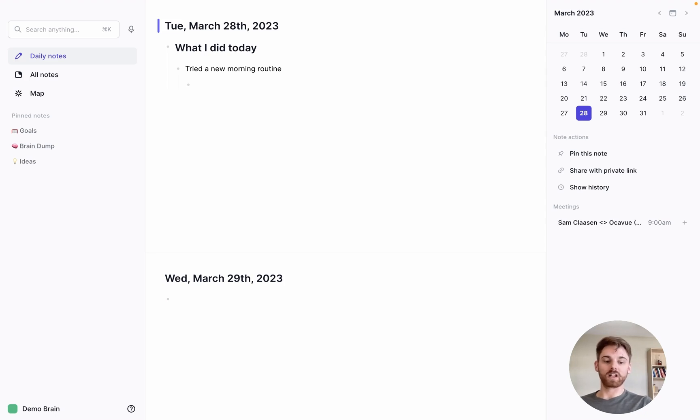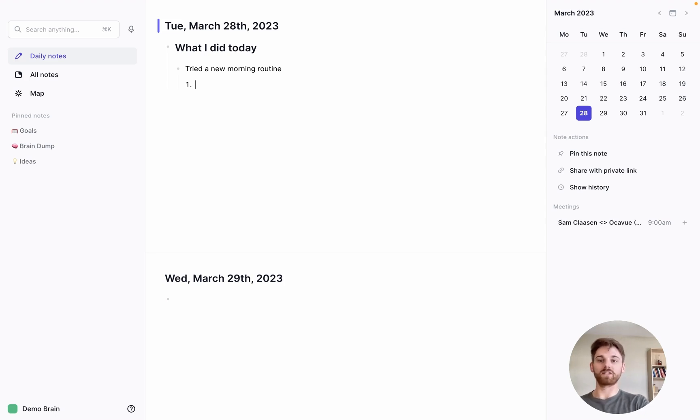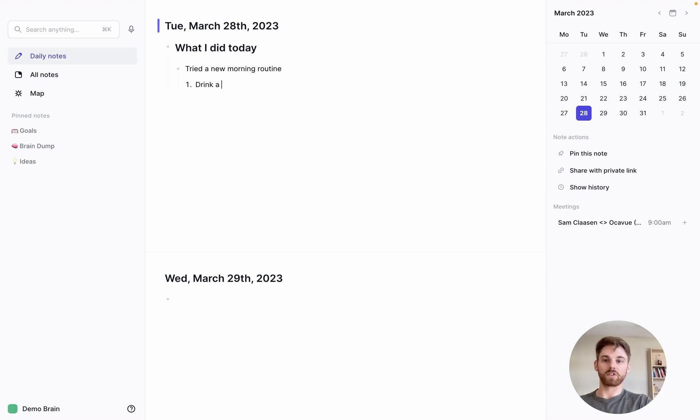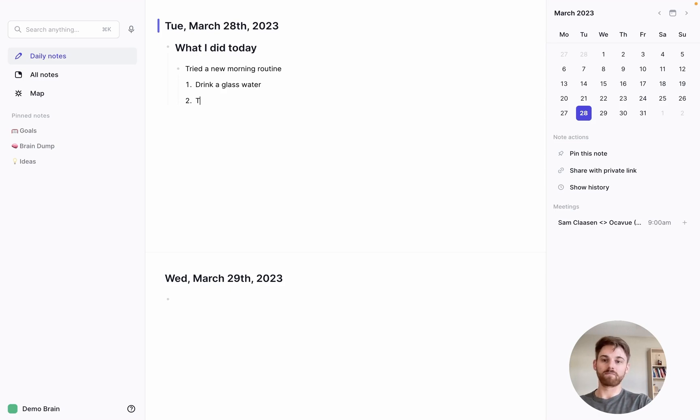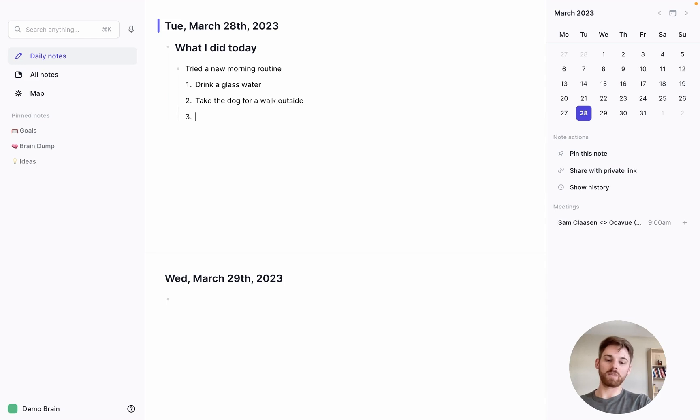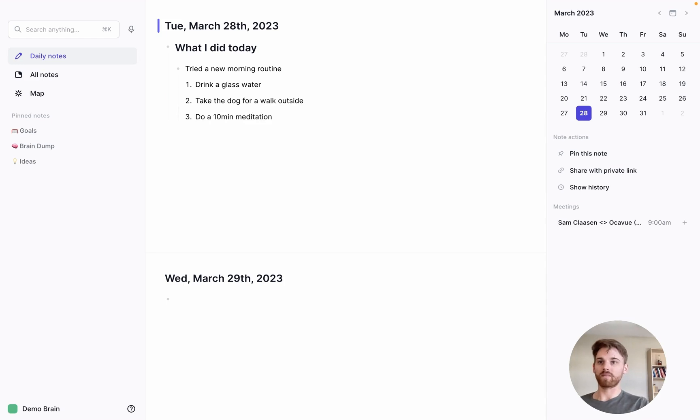For that, I can just write a number one, period, a space, and I now have a list. So I can drink a glass of water first thing when I wake up, then take the dog for a walk outside and maybe do a 10-minute meditation. All right, perfect.